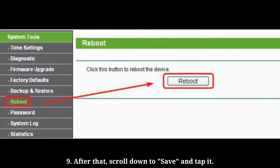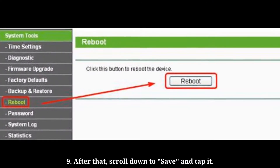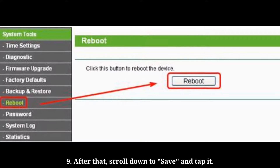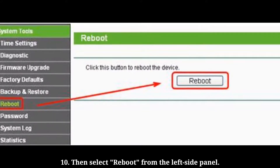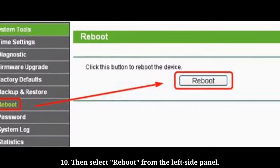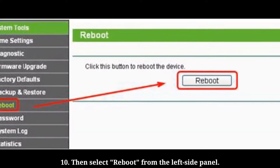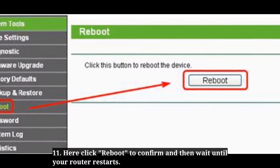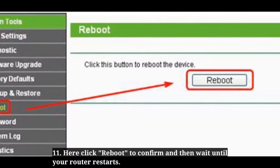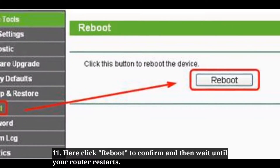After that, scroll down to Save and tap it. Then select Reboot from the left side panel. Click Reboot to confirm, and wait until your router restarts.